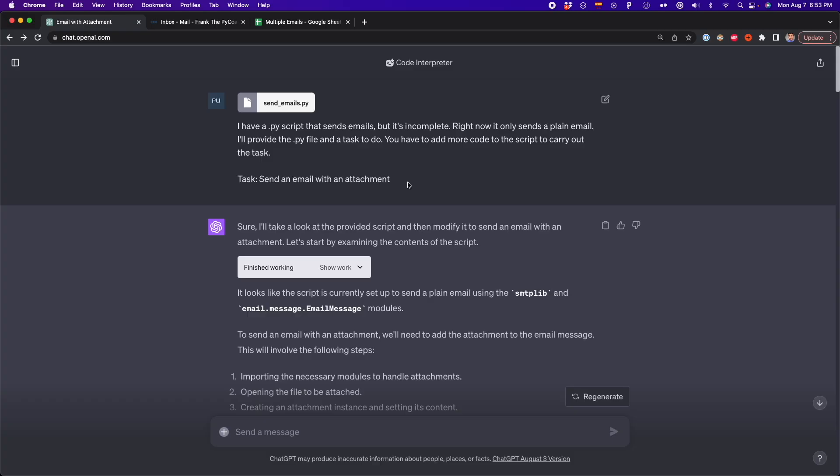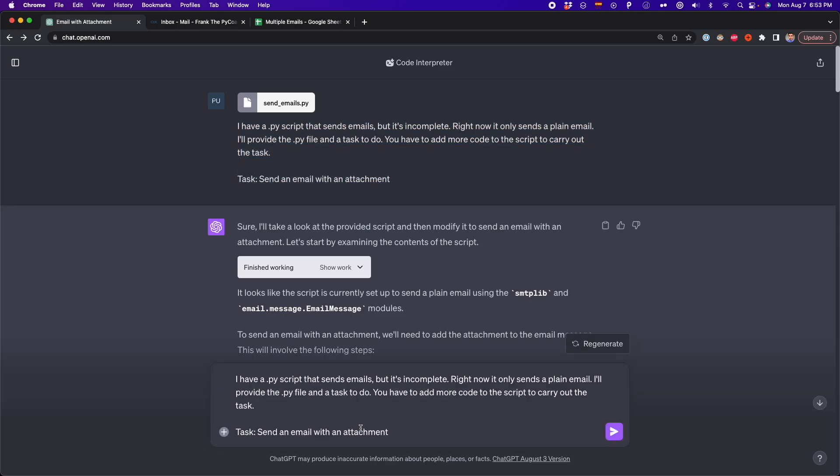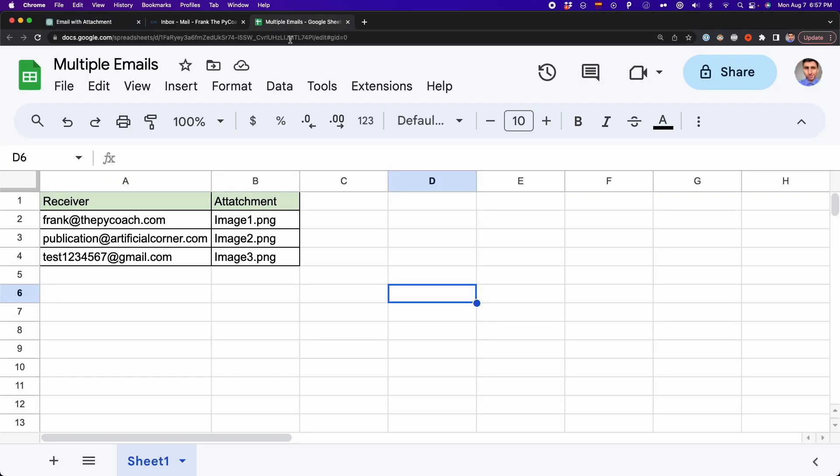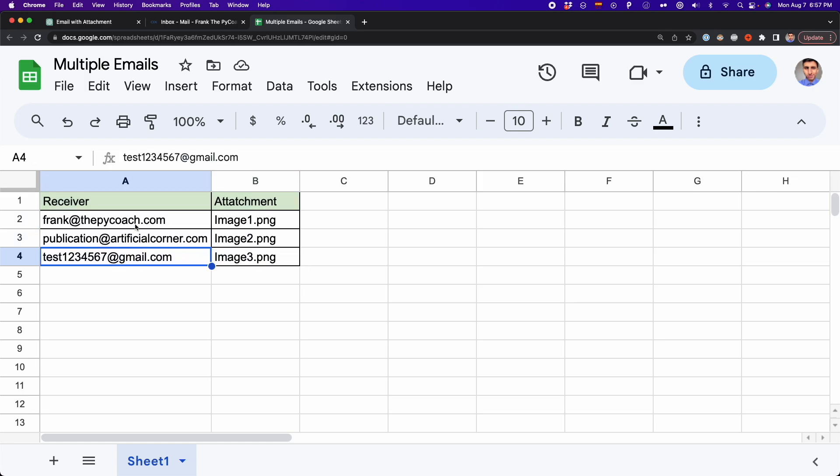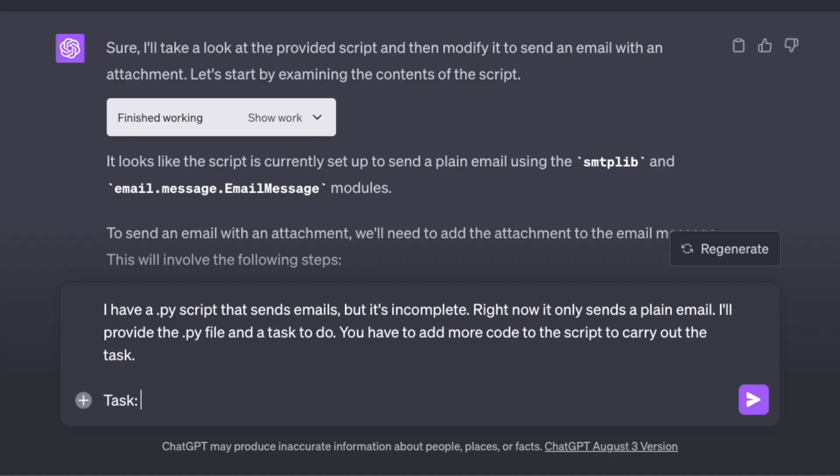So we go back to ChatGPT and here is the next task that we're going to do. First, I'm going to copy the previous prompt I provided and I'm going to paste it here. And the prompt is going to be similar, but the task is going to change. So instead of sending an email with an attachment, what I'm going to do is connect to a CSV file that has information such as the receivers and the attachment that each receiver will get. And we're going to send an email to each receiver in this CSV file.